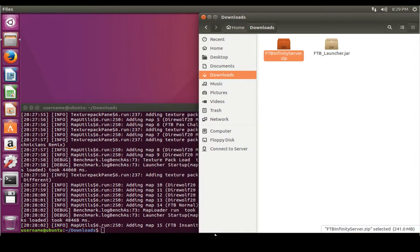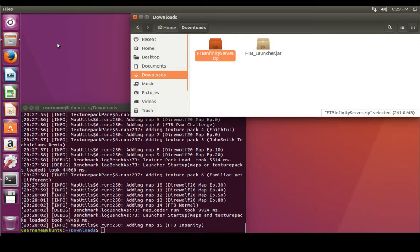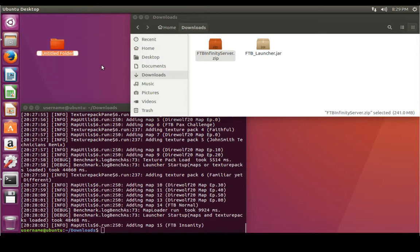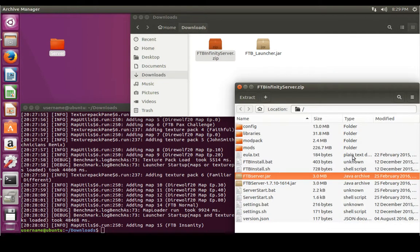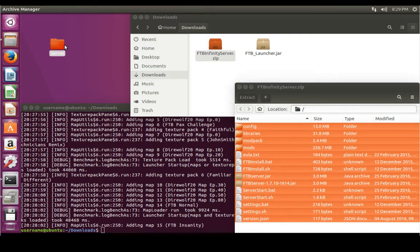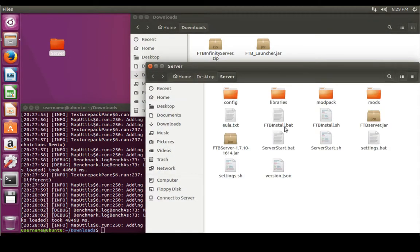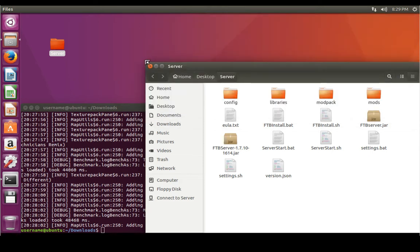We're going to extract the contents of this zip. Make a new folder on the desktop — I'll name it 'server', you can name it whatever you want. Open the mod pack zip folder, select all, and drag the contents into your new folder. This is going to uncompress the files into your new folder. Close the zip file after that. Open the new server folder and here are all of our Feed the Beast server files. Exit out of the Downloads window as well.